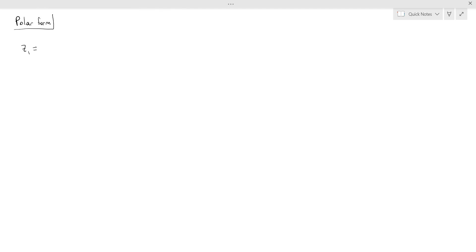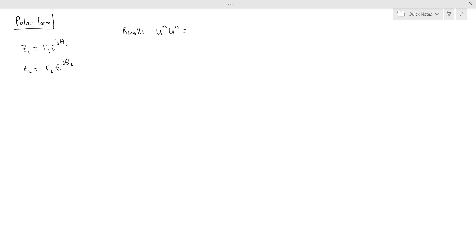Let's say we have two complex numbers: z1 equals r1 times e to the j theta1, and z2 equals r2 times e to the j theta2. Some properties of exponents continue to hold when multiplying complex exponentials. As a reminder: u to the n times u to the m equals u to the n plus m; dividing two powers gives u to the n minus m; and a negative exponent moves it to the denominator, so u to the negative n is 1 over u to the n.